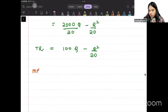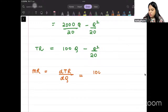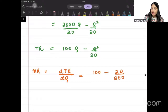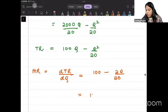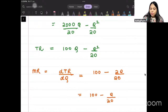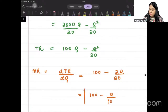Marginal revenue is how total revenue changes as quantity changes. Differentiating TR, you get 100 minus 2Q/20, which simplifies to 100 minus Q/10. This will be your marginal revenue.